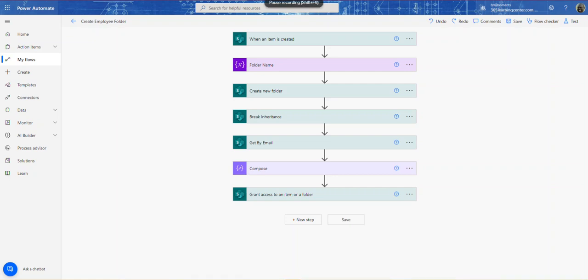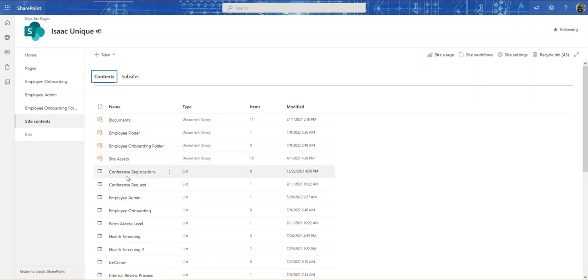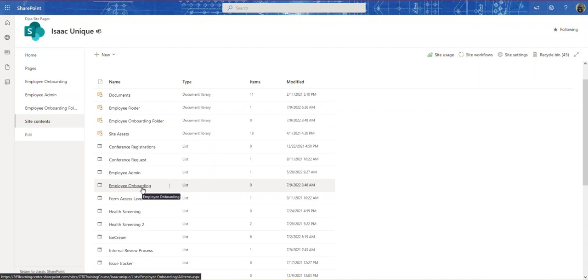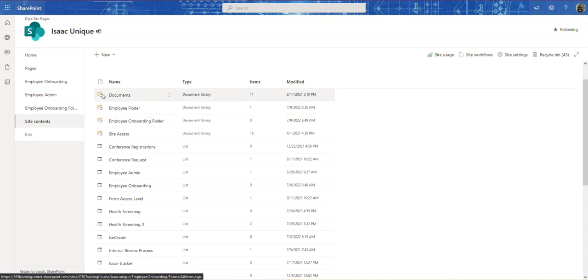Hello everyone, Isaac Agunro here — Optimal Training Group. In this video I'm going to be adding a little bit more to our employee onboarding series. If you haven't seen the series, go look for it. What I'm going to be showing you is when a new employee is added to the SharePoint list, it's going to create a folder in another library. Here is my employee onboarding list, and once a user is created here it'll create a folder in this employee onboarding folder.